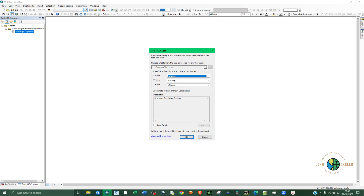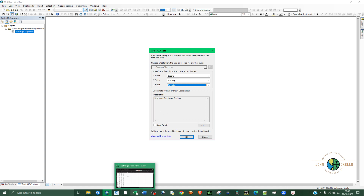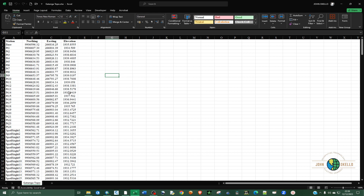Another thing you need is to define the coordinate system, depending on where you collected this data. You need to define the coordinate system. You can see the coordinates are in UTM, but you also need to know the UTM zone.